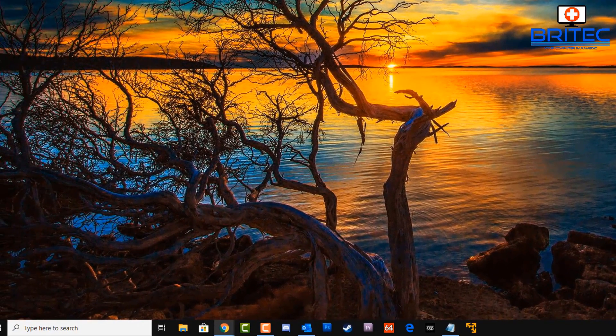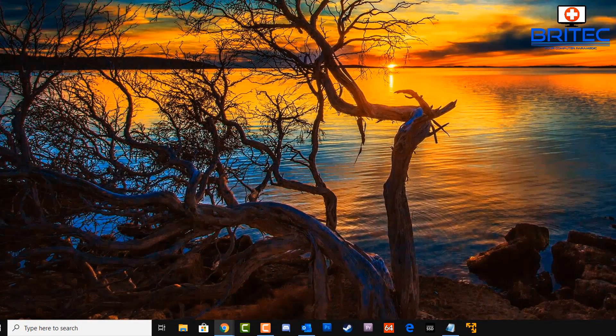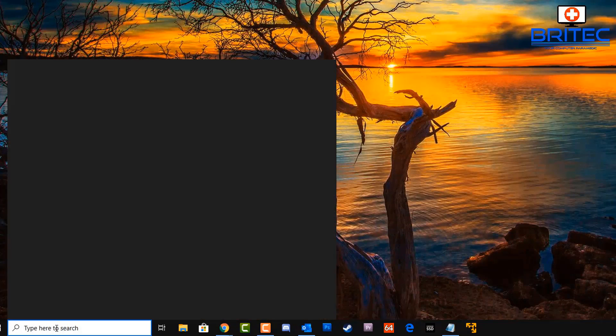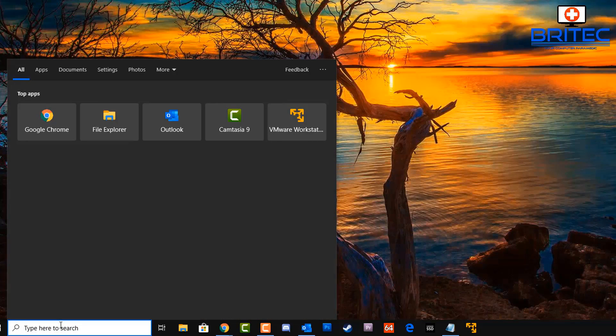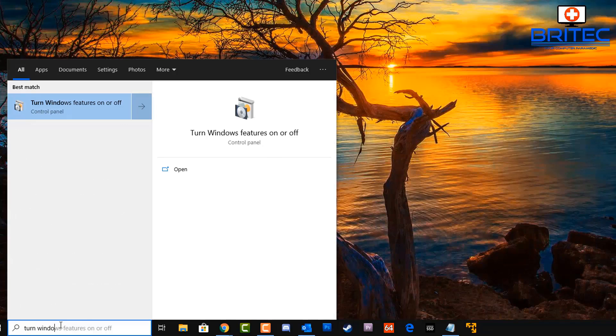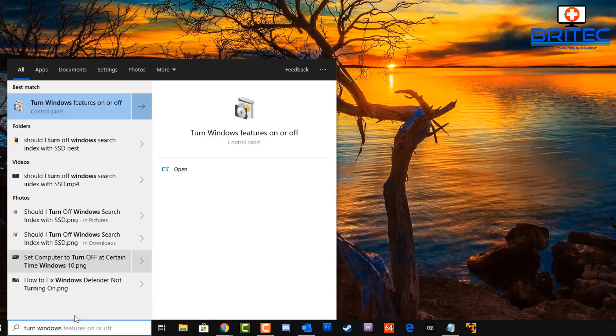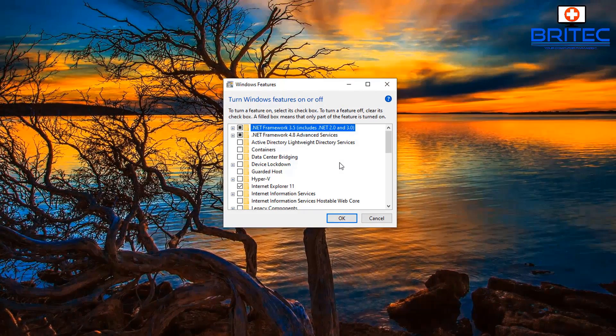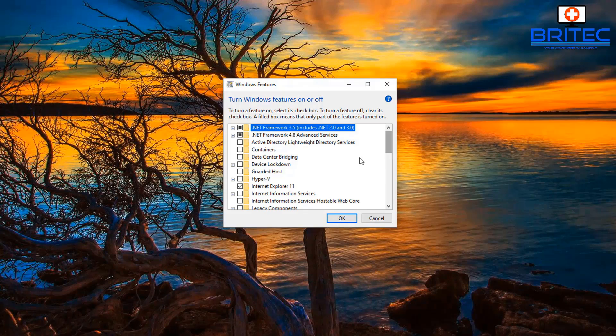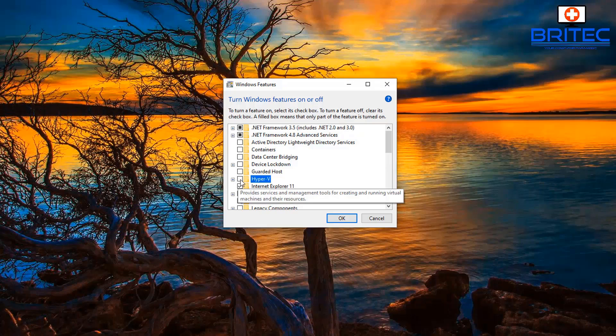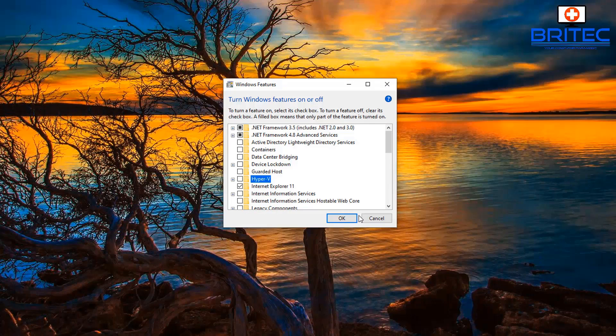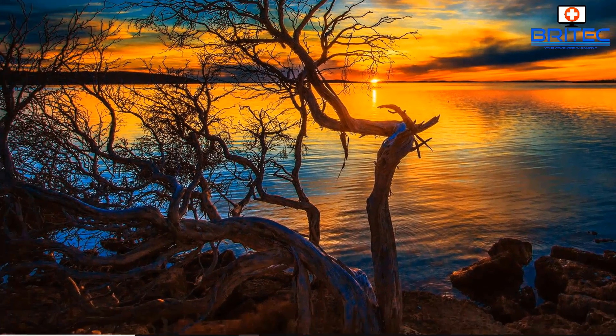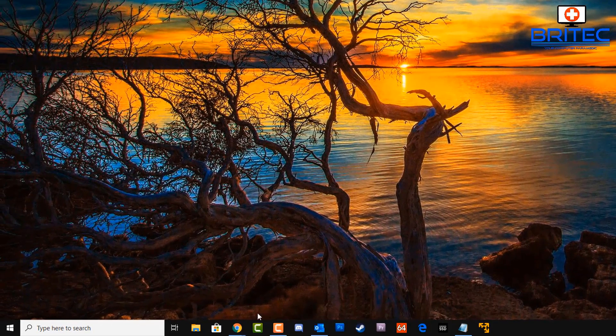Next, we just want to make sure the Hyper-V is turned off. Go to the search box here and type in Turn Windows Features On or Off. Click on this and go inside here and just check to make sure Hyper-V is not ticked. If it's ticked, then you need to untick it and click OK and it will undo that, because we don't want that on because it's going to conflict and you're going to get a problem. Once you've done this, you can go back down to the search box.